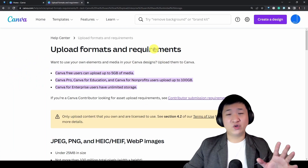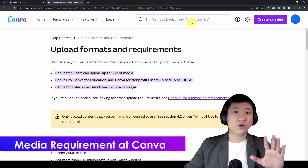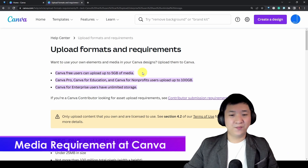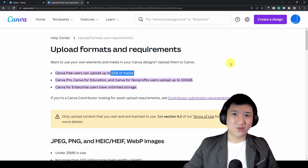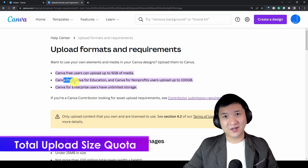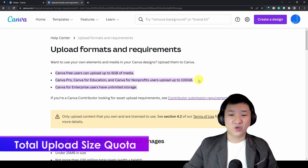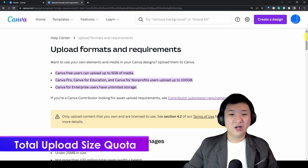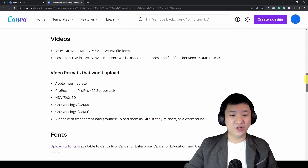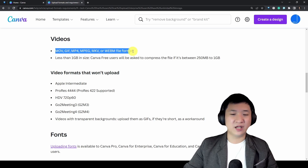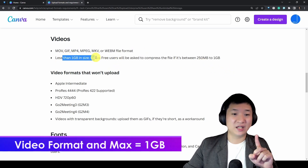Let me show you the requirements in Canva so that you won't bump into technical issues. Number one, if you are a free user, your total storage is up to 5GB of media. If you reach the quota, you can always delete old media you don't need anymore. For pro subscribers — like myself, for education or non-profit — you can have up to 100GB, and the enterprise version offers unlimited storage. For uploading a video, it supports MOV, GIF, MP4, MKV, and WEBM formats, and the file must be less than 1GB in size.